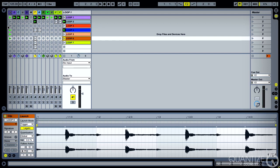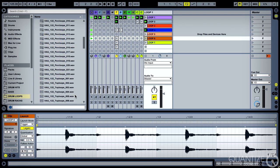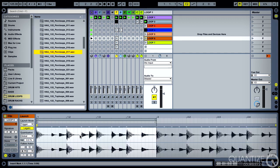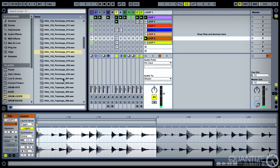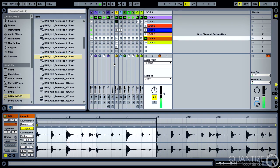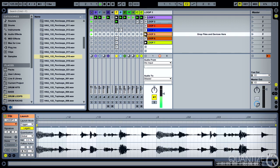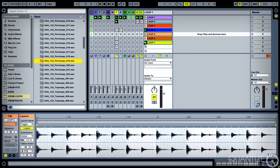So what we'll do is we'll literally go into the library with this selected, we'll just drag any other loop onto it, as easy as that. Now this has got a kick in there so I don't want that, so we'll swap that out. And this one sounds a bit difficult to work with I think as well, so let's put something else in there.